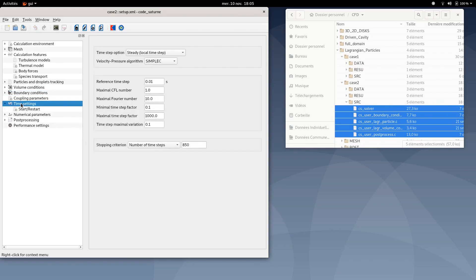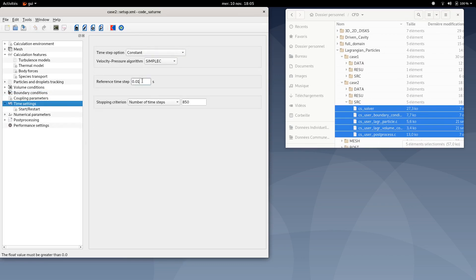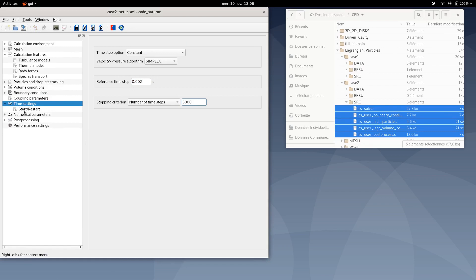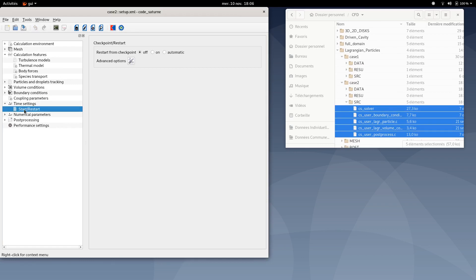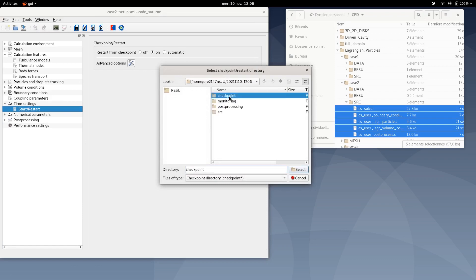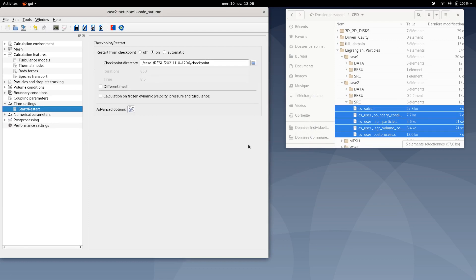Save and move to time settings. Select time constant. The reference time step down to 0.002 seconds and the number of time steps up to 3000. Regarding start and restart option, you can select start and restart option. Then tick on and select the checkpoint case located in case 1 results folder. Here you have the iteration appearing.